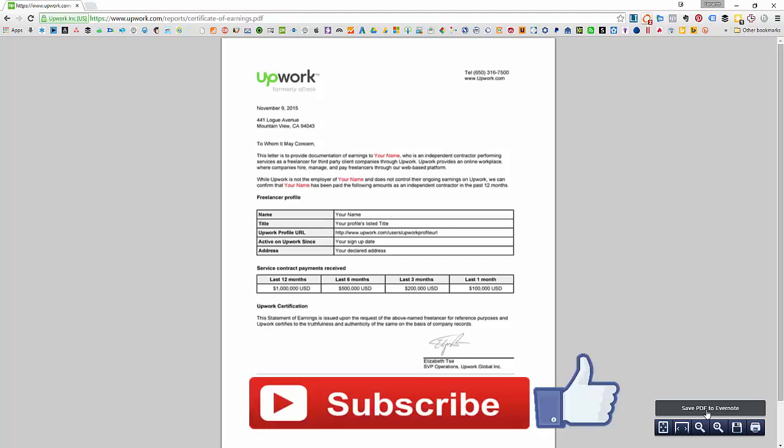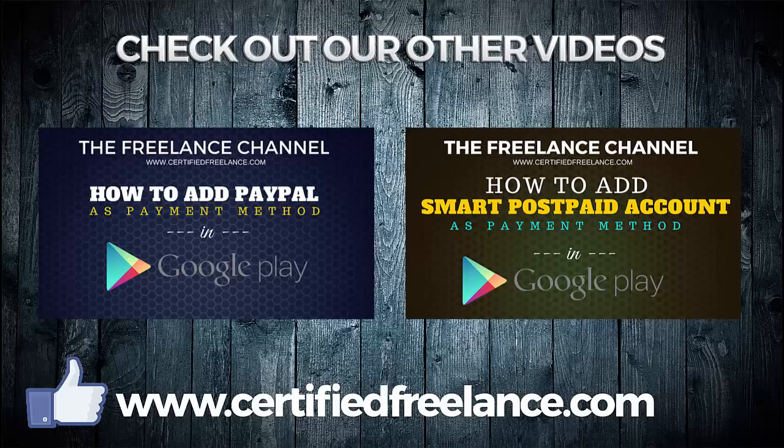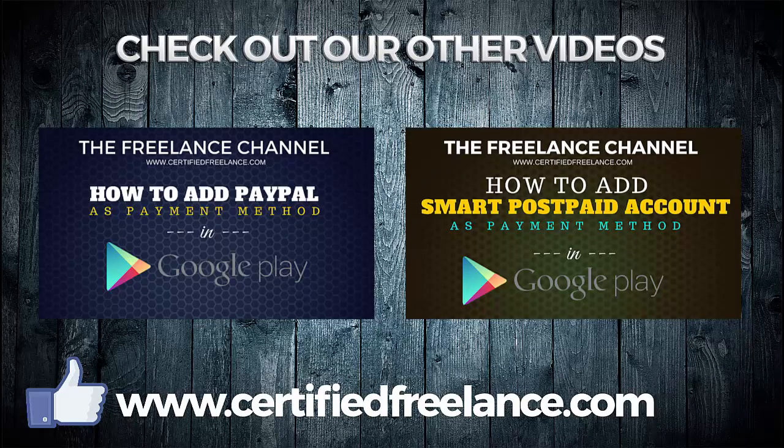Don't forget to subscribe to be automatically notified of new videos from the freelance channel. Thank you and happy freelancing!